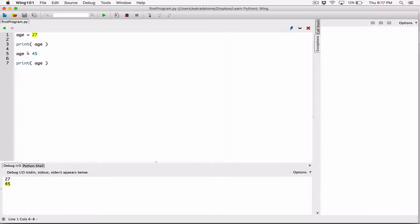Age has a new value of 45. 27 has been left behind. Values that are not referenced by a variable are gotten rid of through a method called garbage collection in memory. This value — 45, the current value of age — won't get removed through garbage collection, but the old value 27 will be removed through garbage collection.